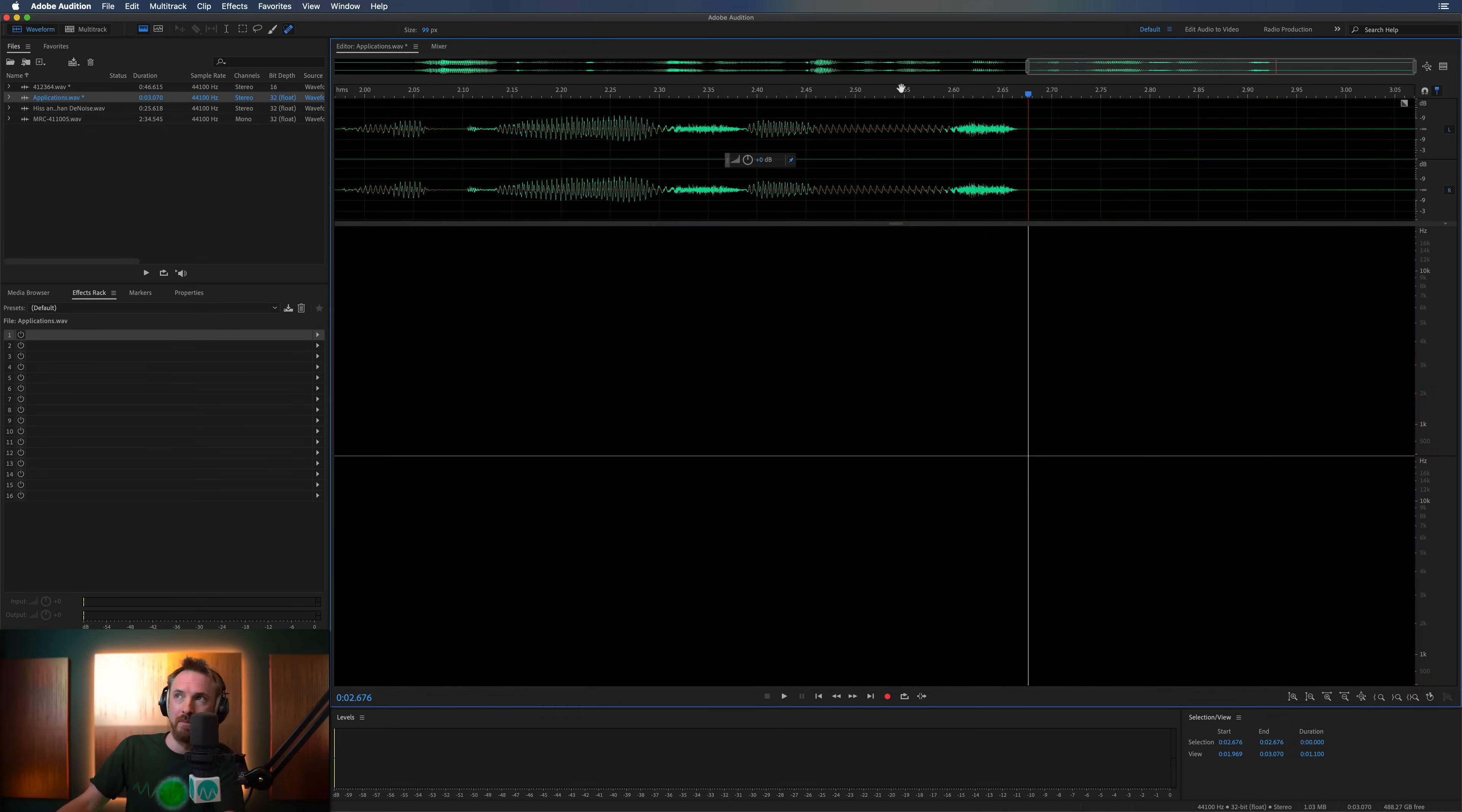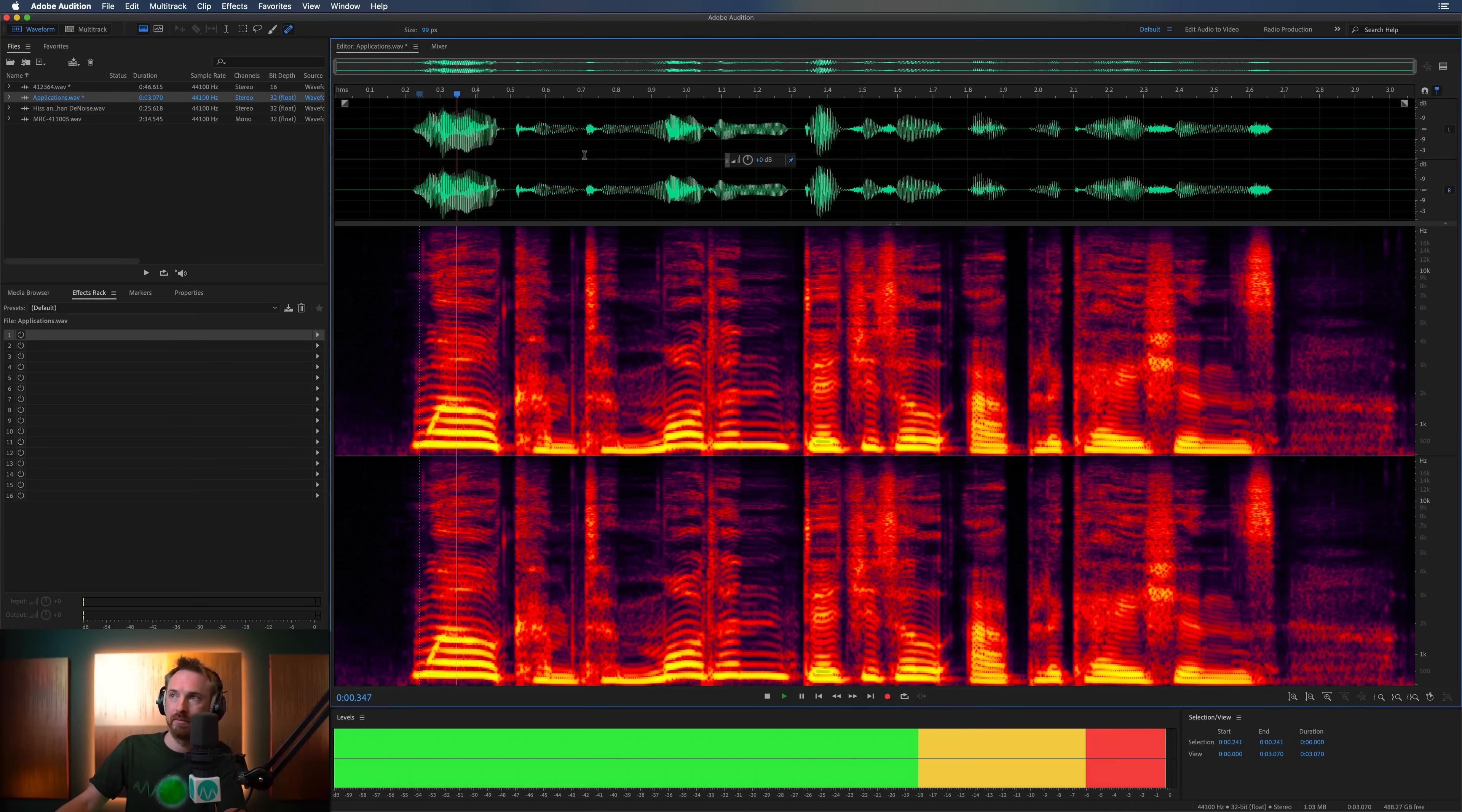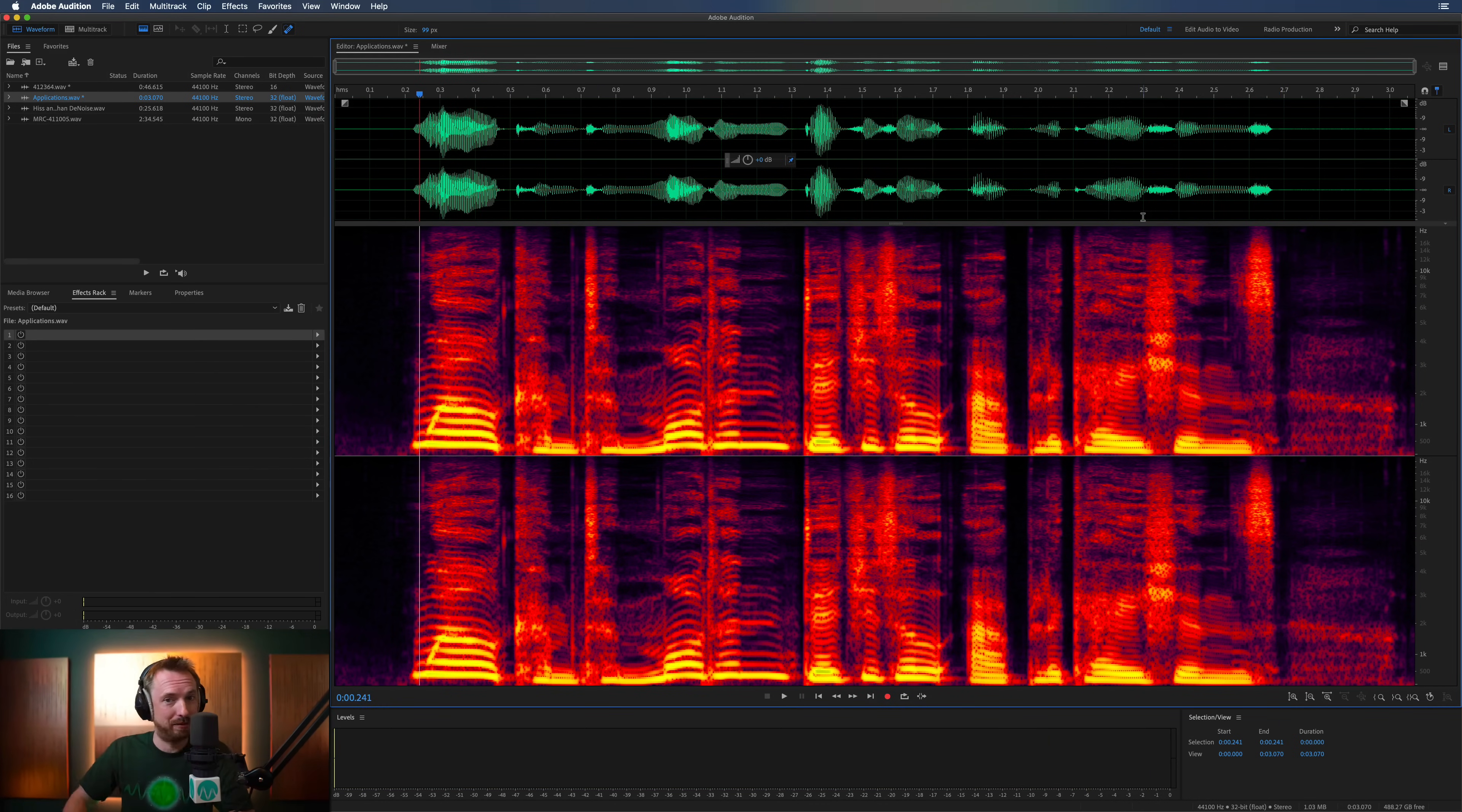Now, if we zoom out, most of those mouth clicks should have gone. Welcome to modern digital applications. And they have. You can't hear them at all.